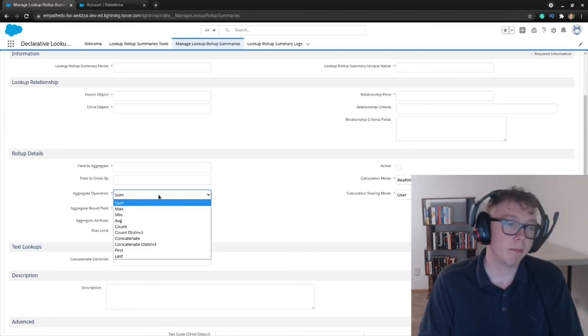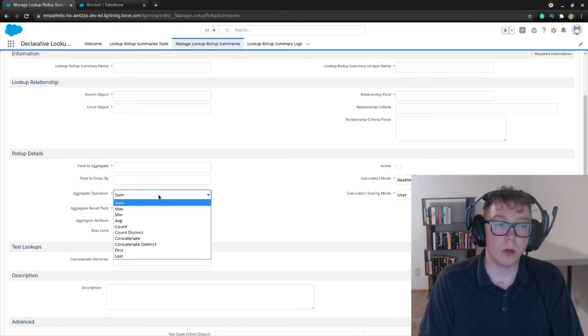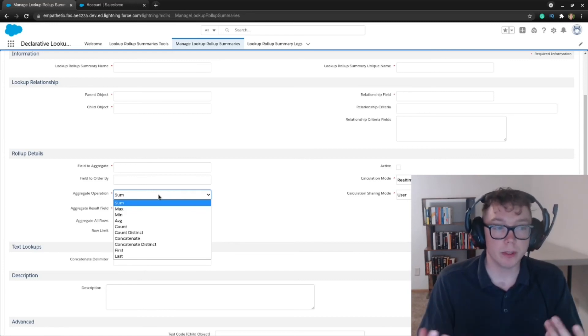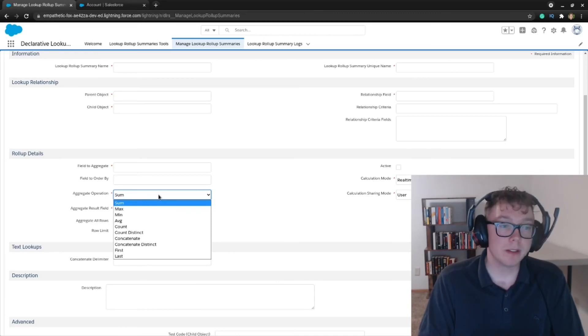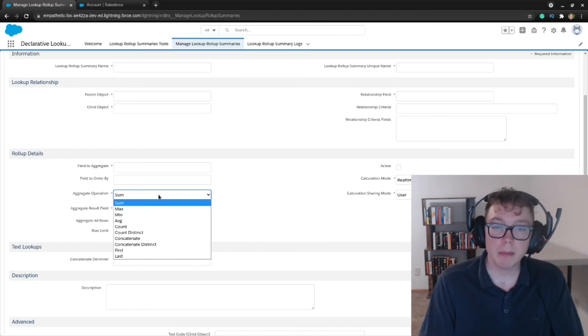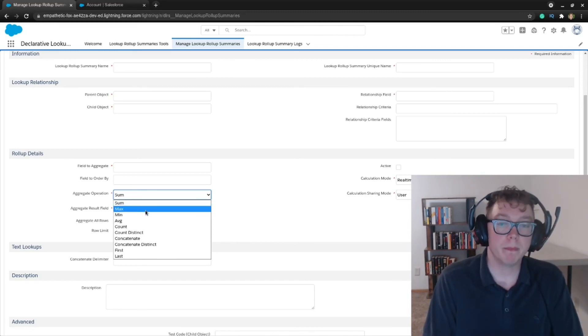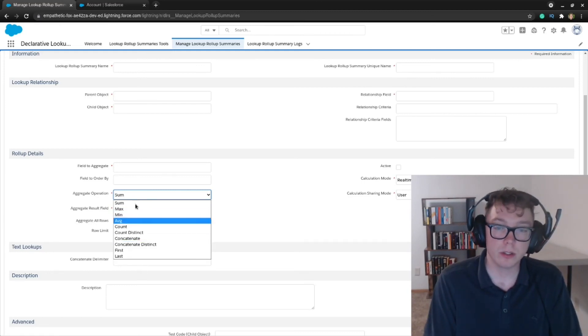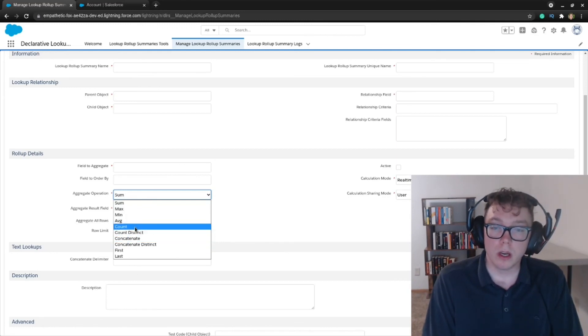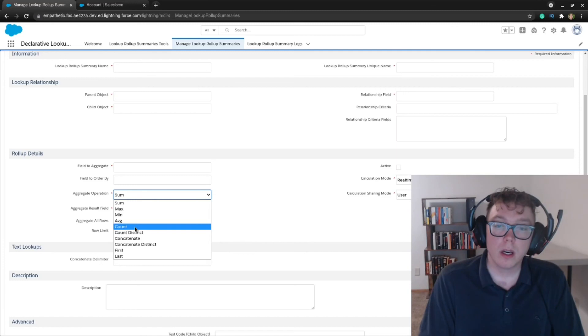So maybe you want it by total deal count for all opportunities where the state is California could be an option, or maybe domestic. So where country equals US. Max, maybe you want the biggest deal done by client. Min, maybe the smallest deal. Average. I think these are very straightforward. Count, that's just what we did.